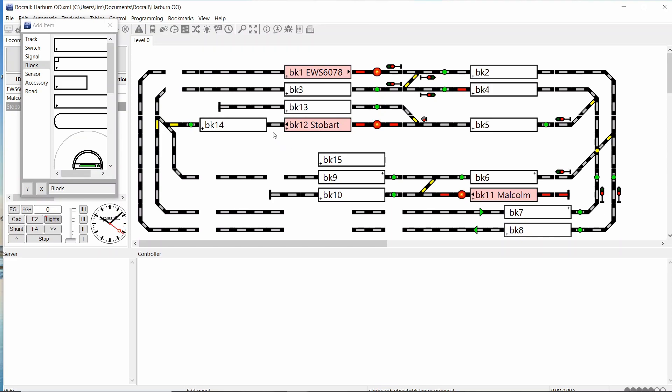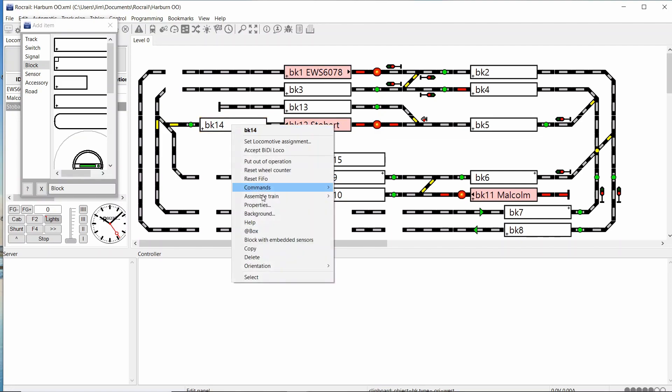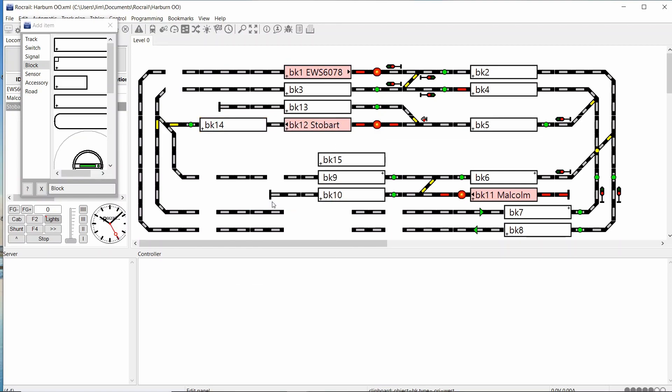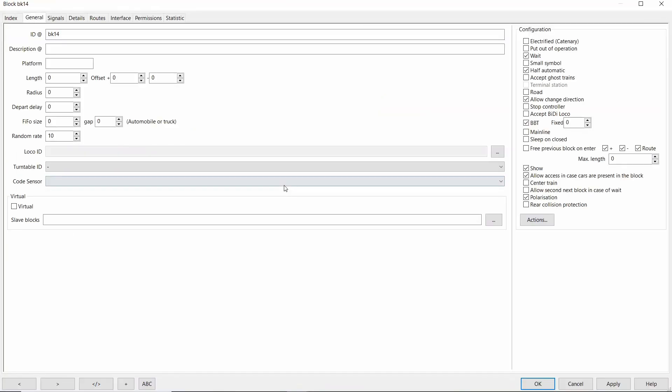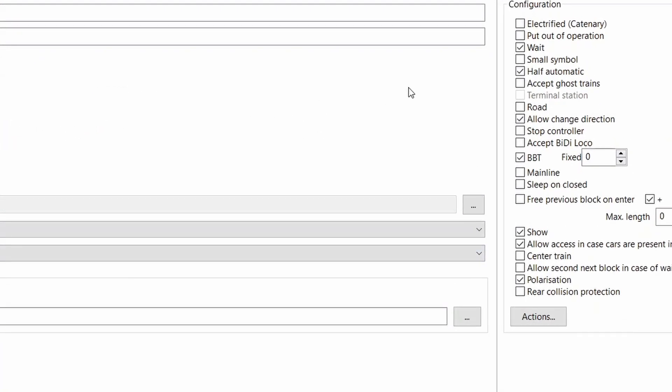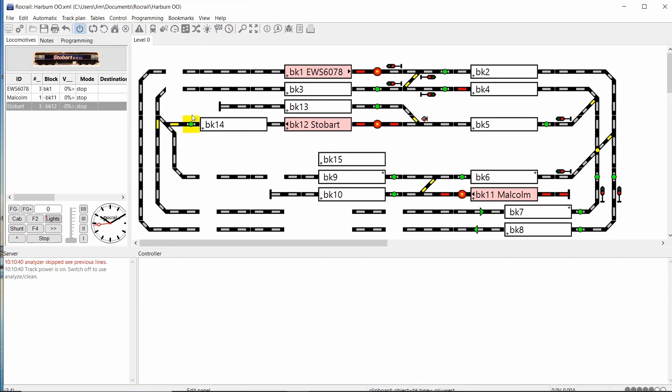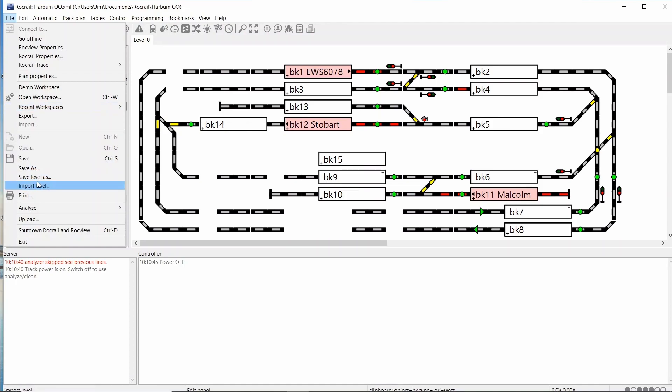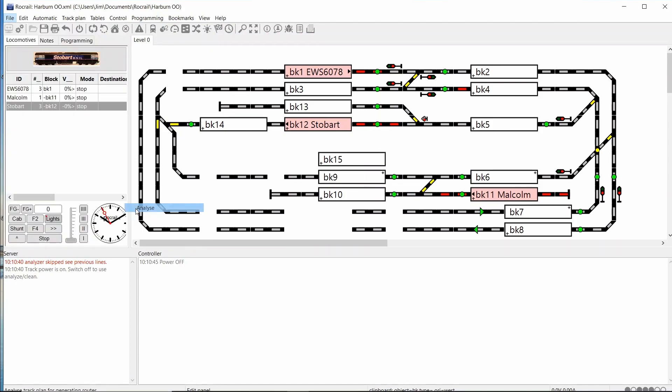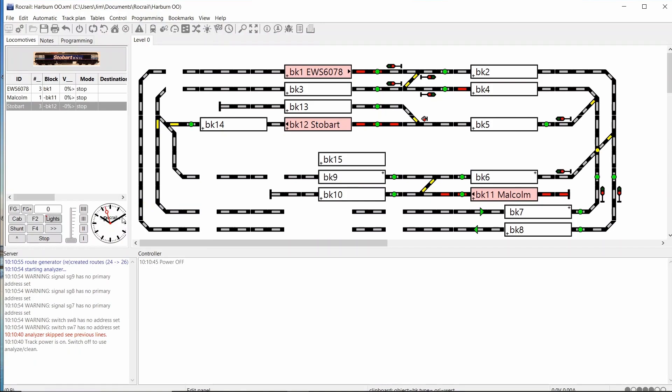I'll then go into the properties of the block itself. Two or three things I need to change or need to check in here. It is on wait mode. It is on half automatic and also allowed to change direction. I can set it as a terminal station as it is the last station on the block. Switch power track on first off. I'll go to Analyze. So it's got the route generator. I created routes 24 to 26.